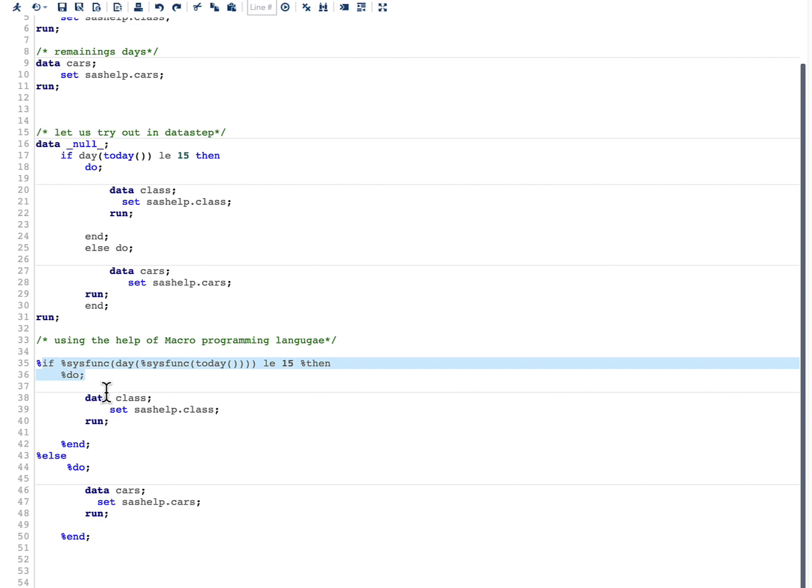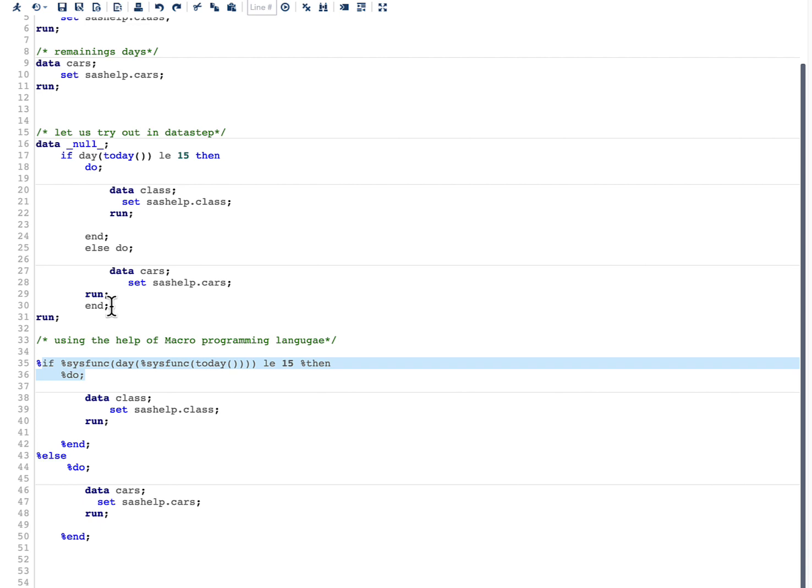So here I would like to conclude this topic by telling two things. The first one is whenever we want to solve any problem which needs text generation, then only we should be using SAS macro programming language. And another important thing is initially I forgot to write an end here but it makes sense to have this particular code in a data step.